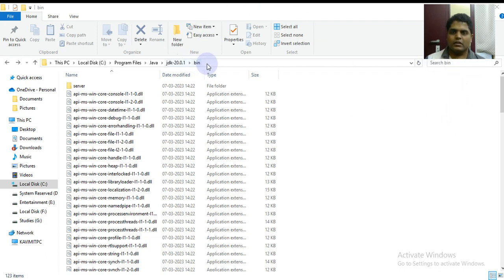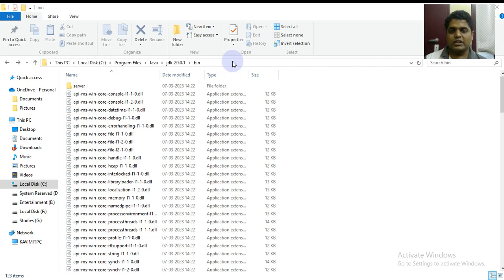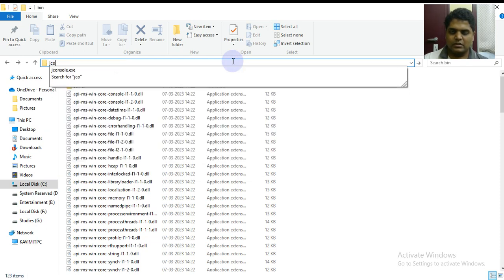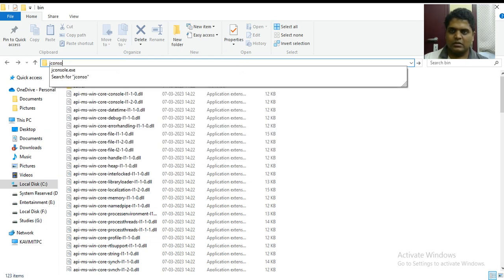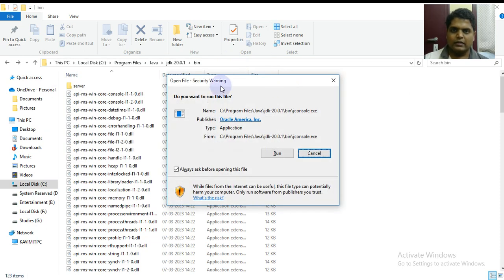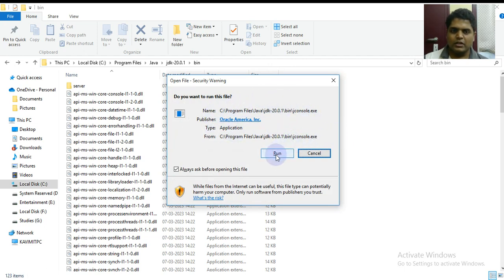To start with, I am going to adjust the path where JDK is installed on the bin path and I will just type jconsole over here. This executable file shows us a warning asking if you want to run or not, and I will click on run.